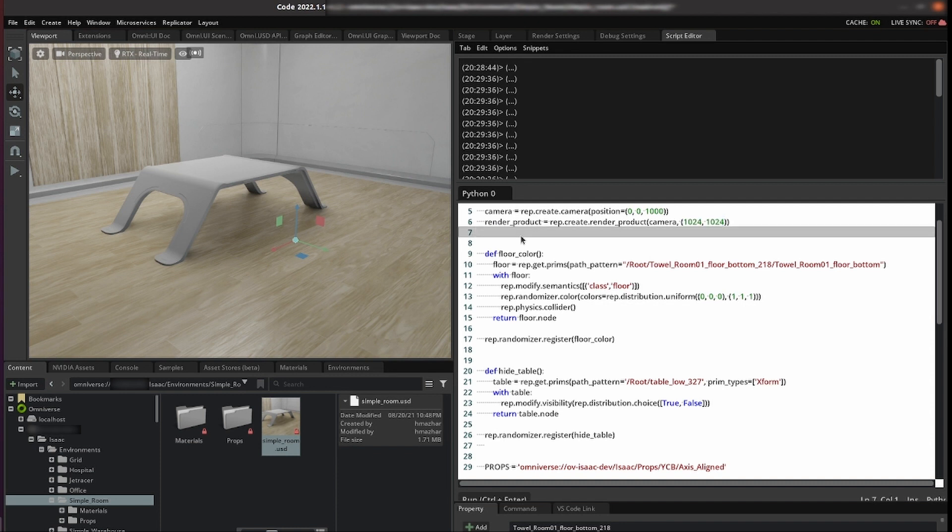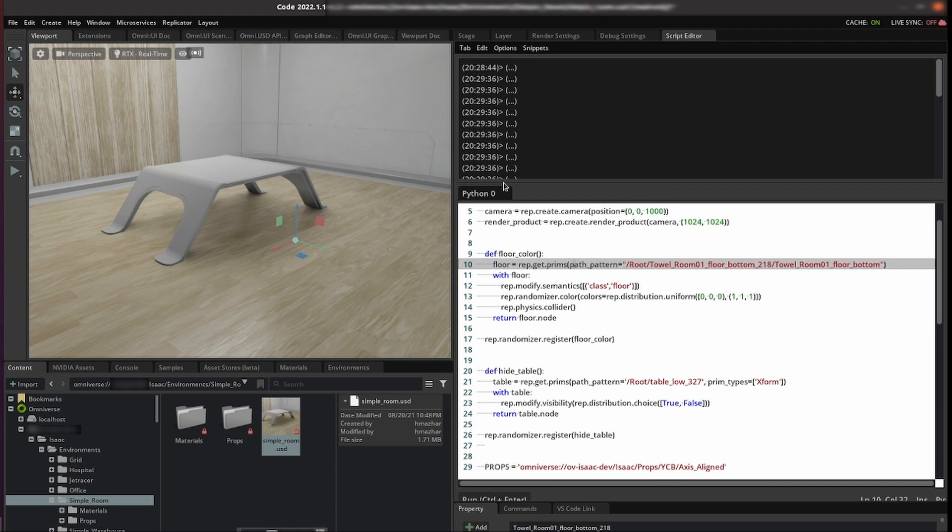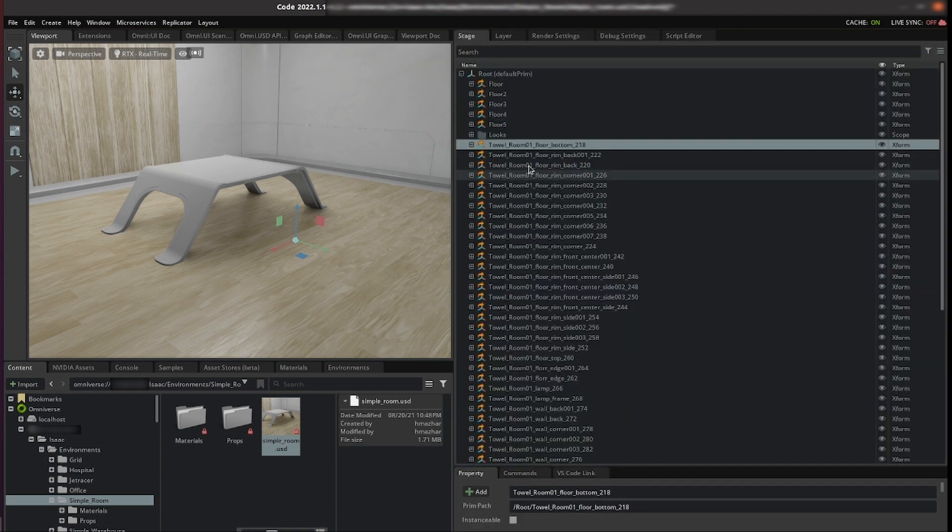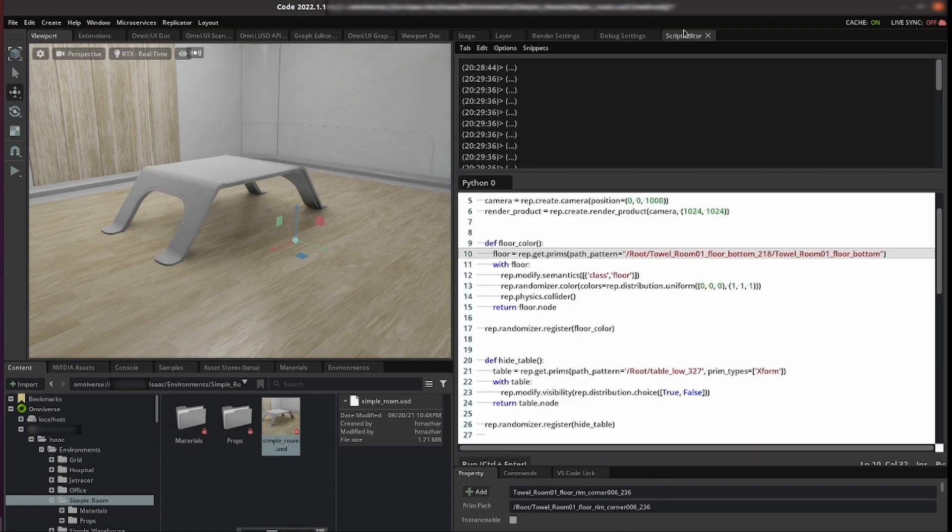In this example our goal is to detect the floor. First we are going to do some randomizations to this floor. We need to get the floor so for that we pass it the path pattern. The place you'll find the paths is in stage and then here is your USD. You click here and you'll find the print path. That is the pattern that we put here.